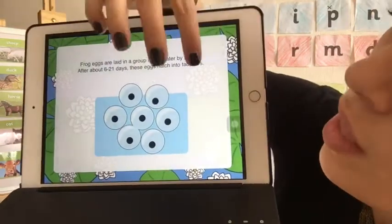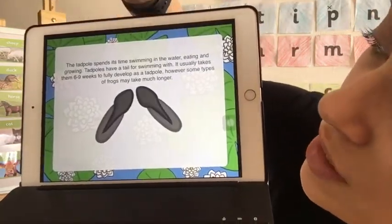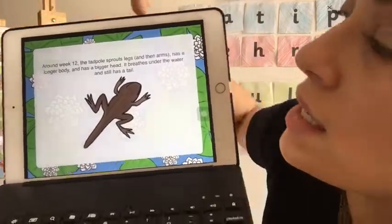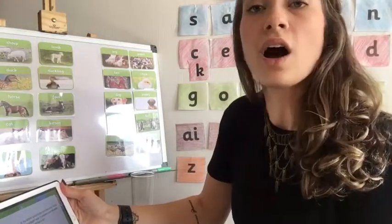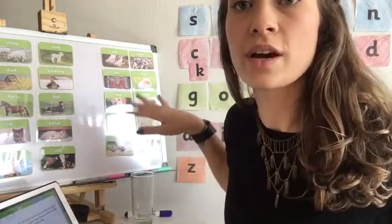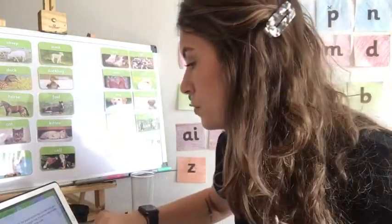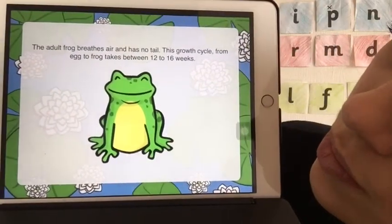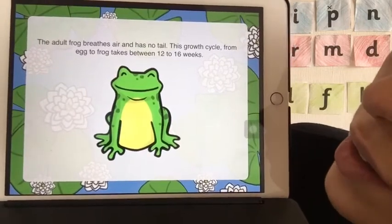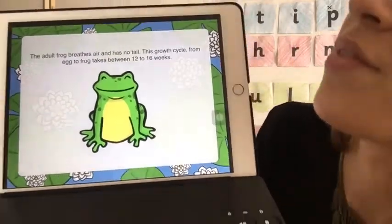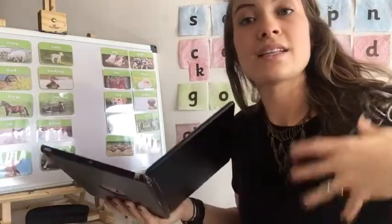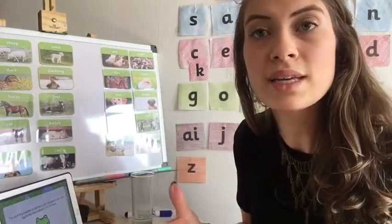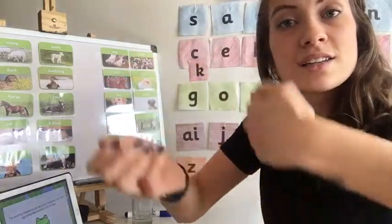The froglet is when the arms and legs start to grow. So remember: it was just an egg, then the tadpole, then a froglet — which means the arms and legs are growing. Then it becomes an adult frog with no tail, and then it does the same thing — lays eggs and has more babies. That's the cycle.